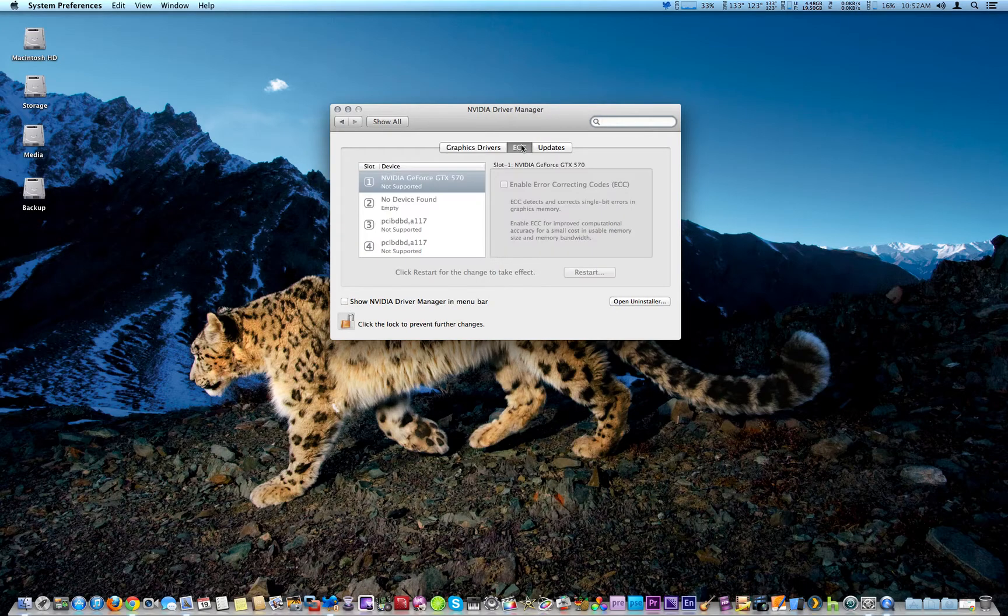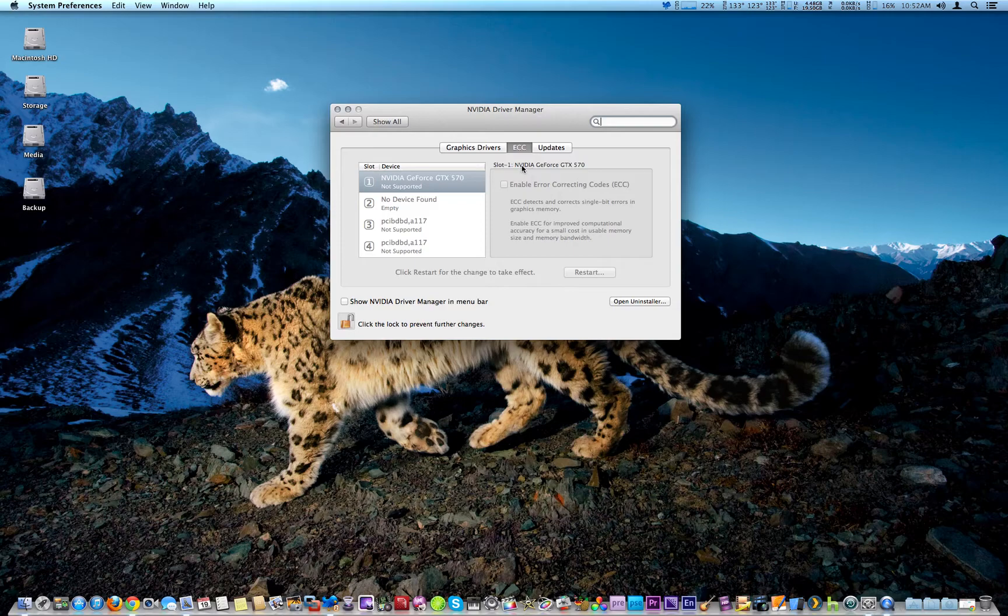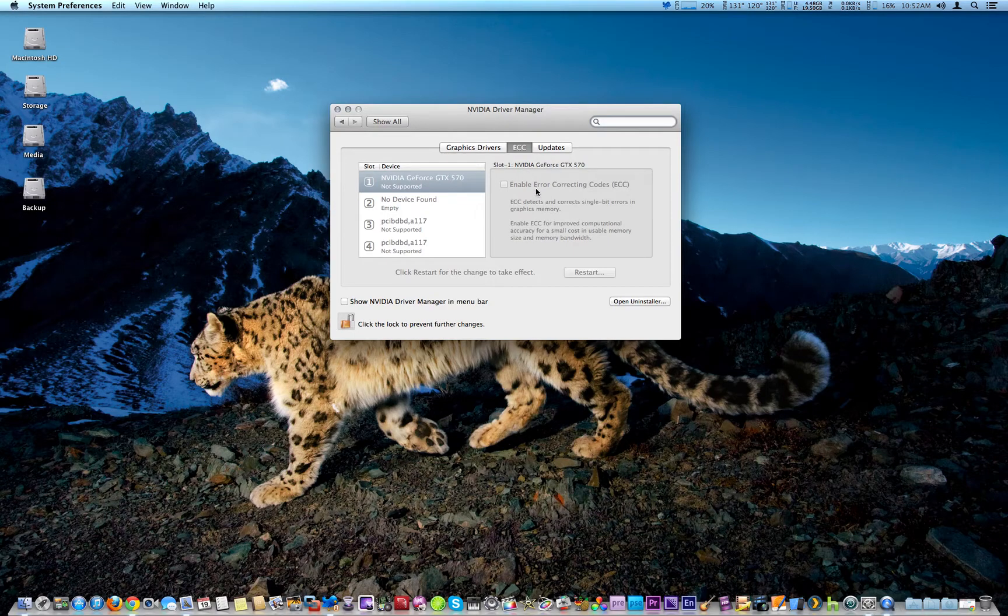And ECC is for Error Correction Codes. I'm guessing that's the video RAM or something like that.